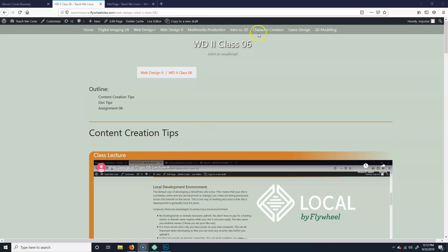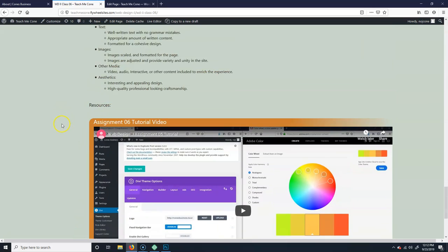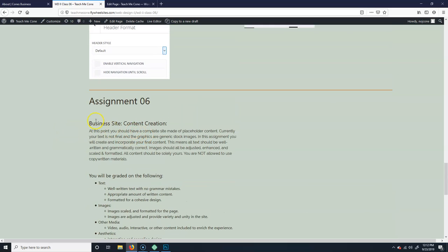Alright, last zero six. Today's mostly just going to be you guys working. I'm going to give a couple of content creation tips. Actually, I'll skip all the way down here to this. Your next part of your assignment for...